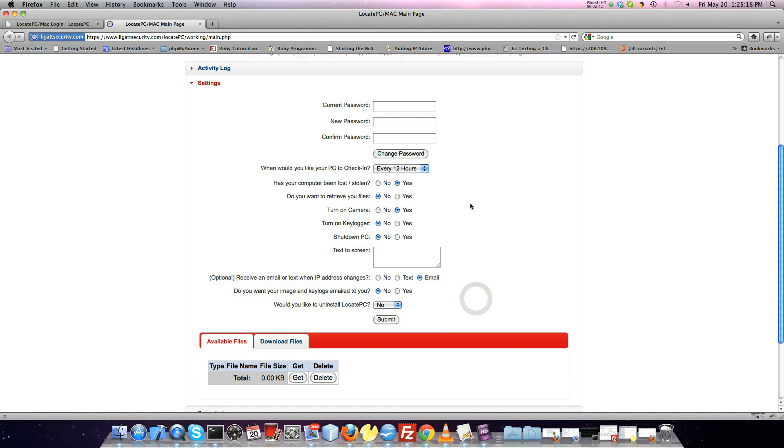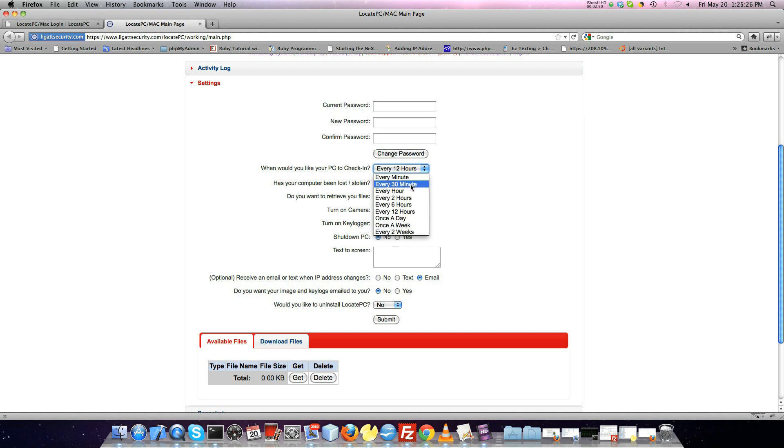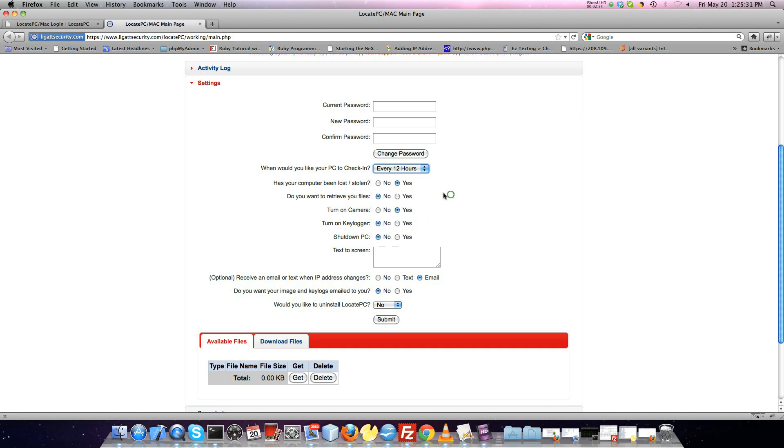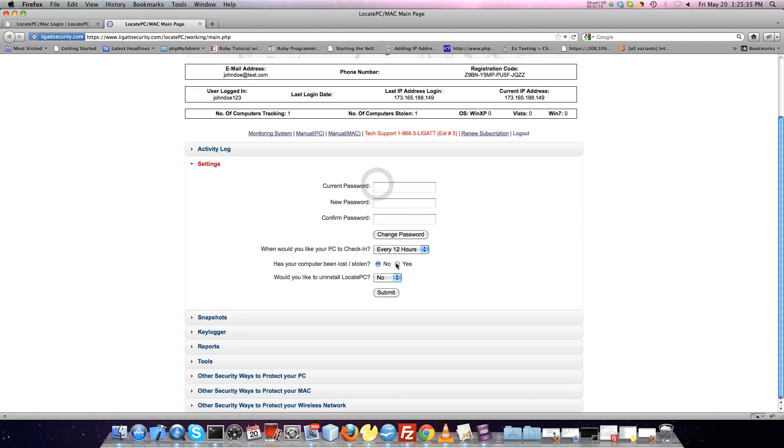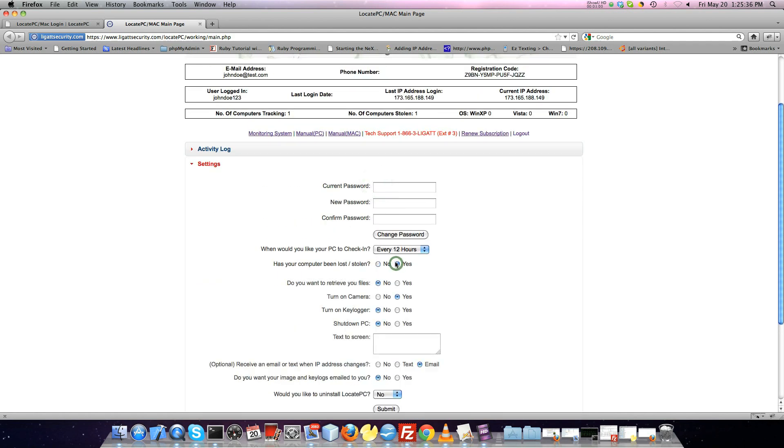The Settings menu allows you to change your password, change your email address, and also report your computer as stolen. Once your computer is reported as stolen, various other features will be available such as the Keylogger, activating the camera, sending a message to your computer, retrieving files, and many more.